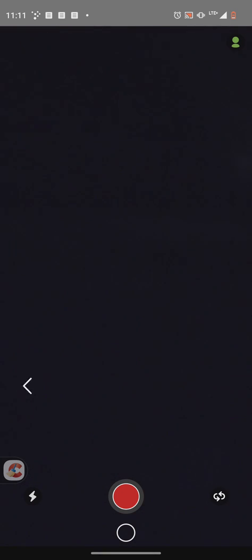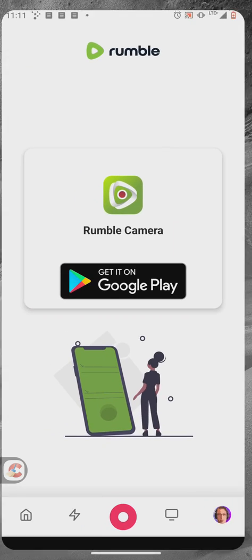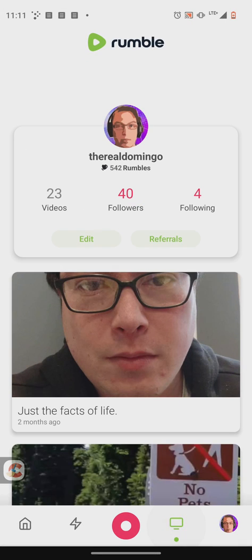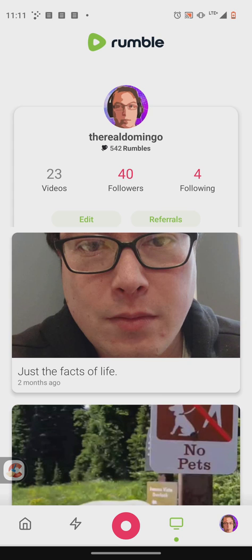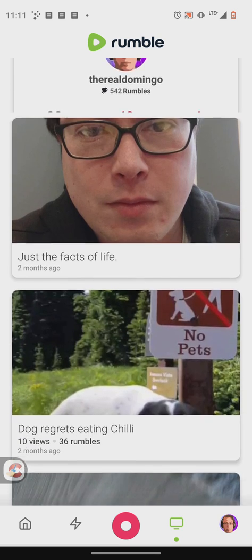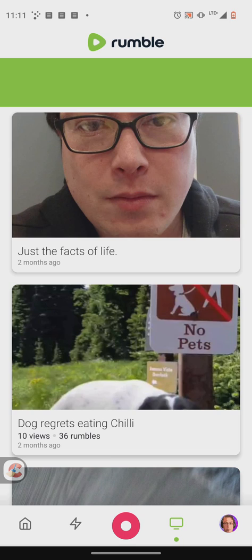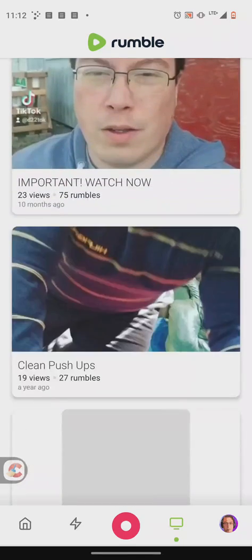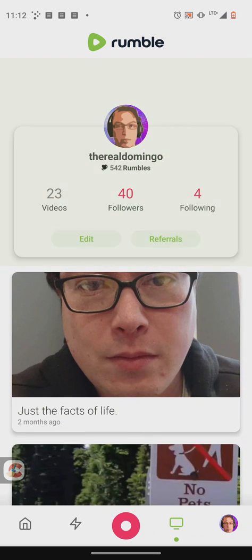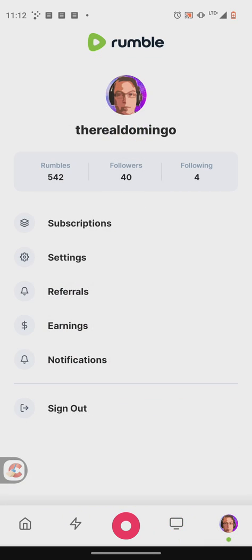Going back, it shows on your screen the name of your channel and how many Rumbles you have. Rumbles are basically likes that allow you to get into contests. It also shows your uploads. I have a few views and a few Rumbles — I haven't uploaded anything in a while, but I might start again. This is your profile page, where it shows your Rumbles, followers, following, subscriptions, settings, referrals, earnings, notifications, and sign out.